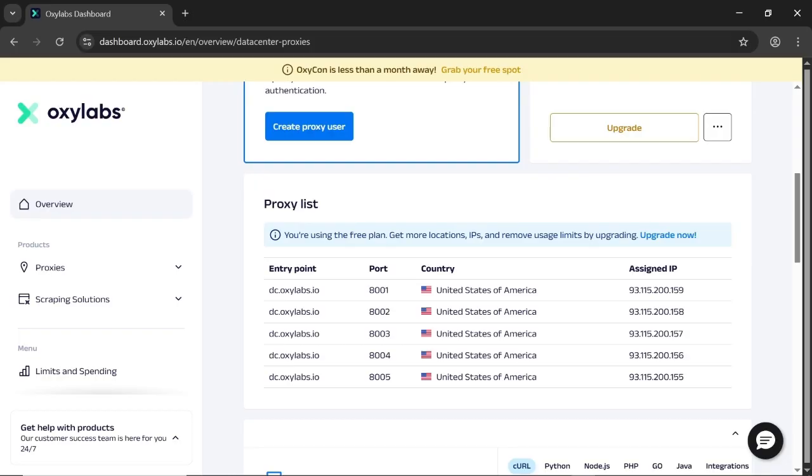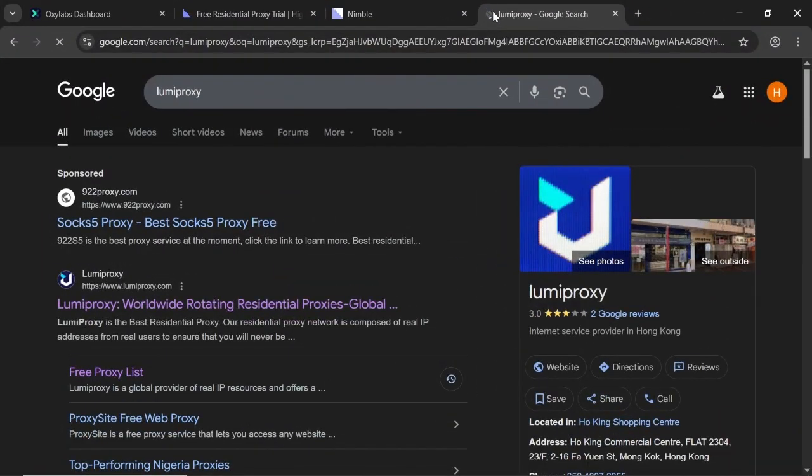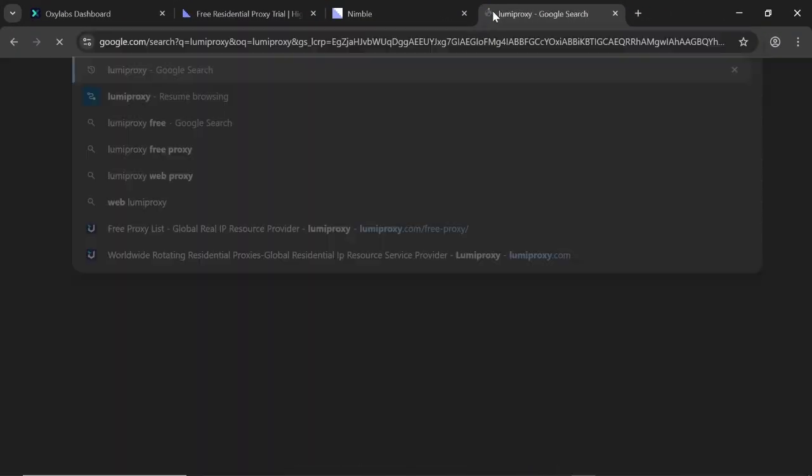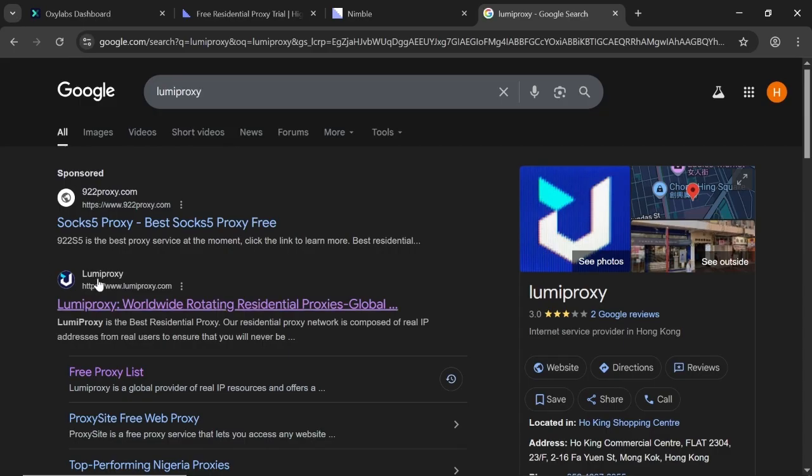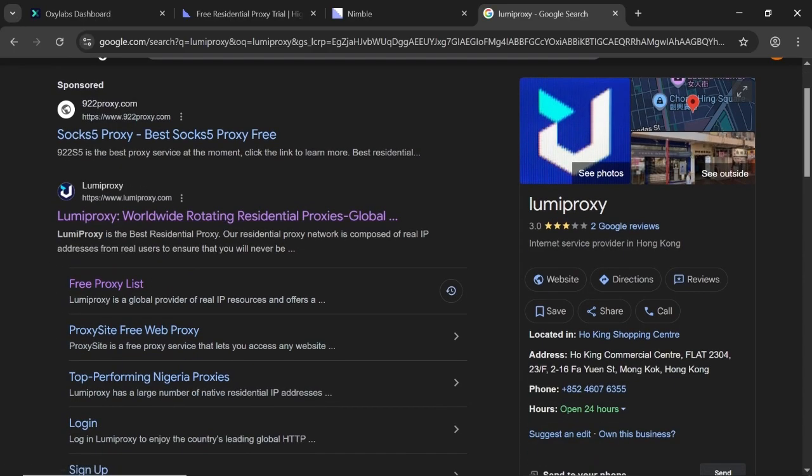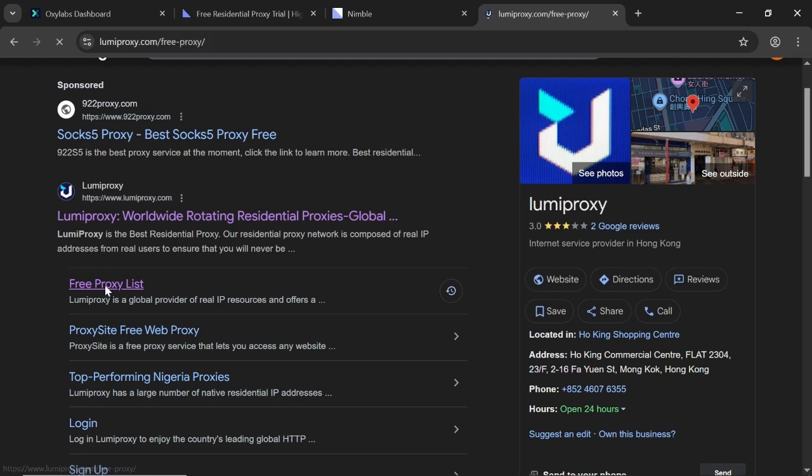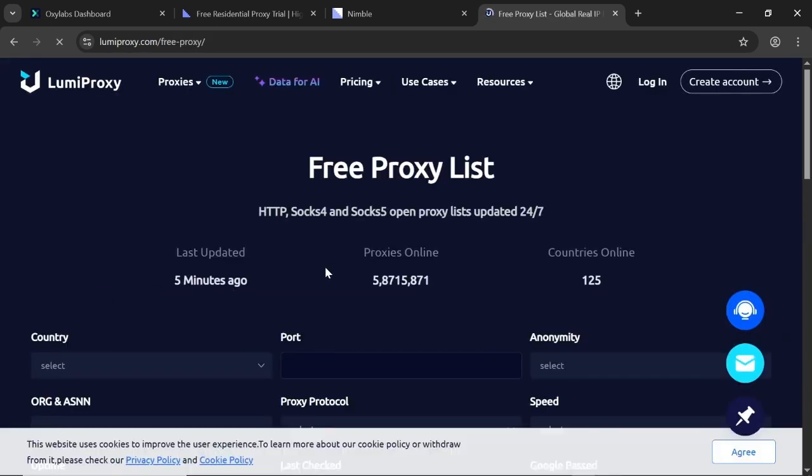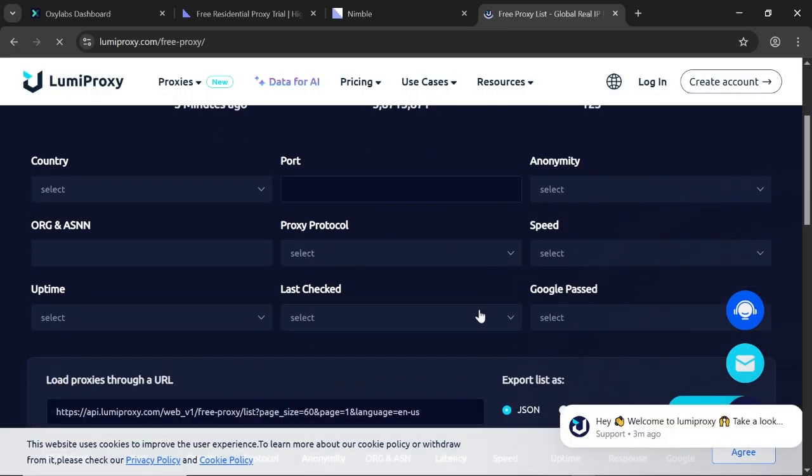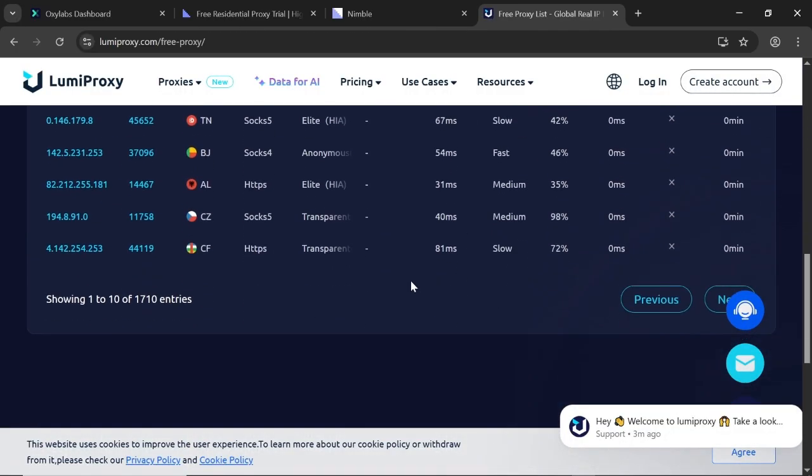Up next, we've got Lumi Proxy. Just search for it on Google and click on the free list. These are the free proxies.